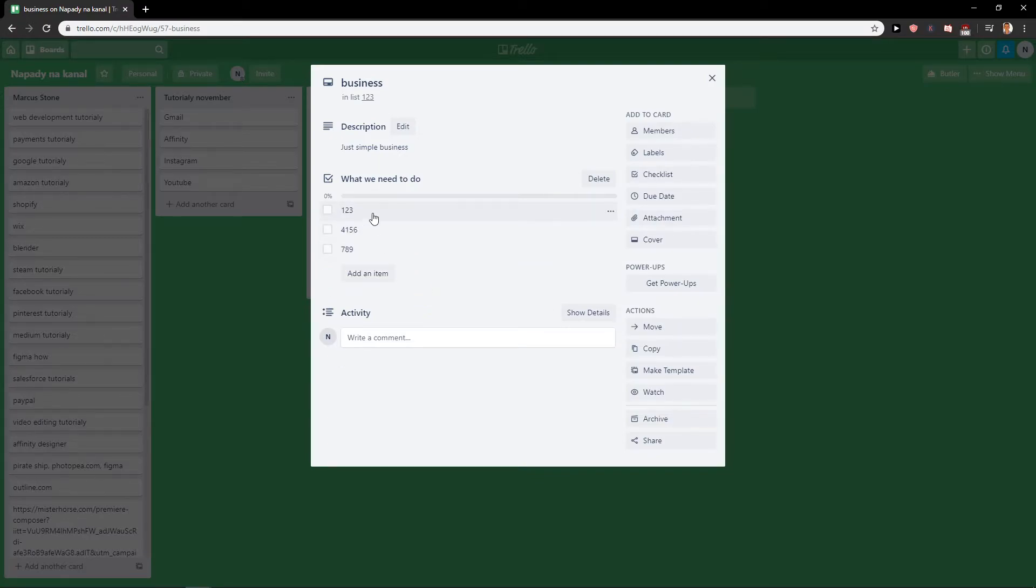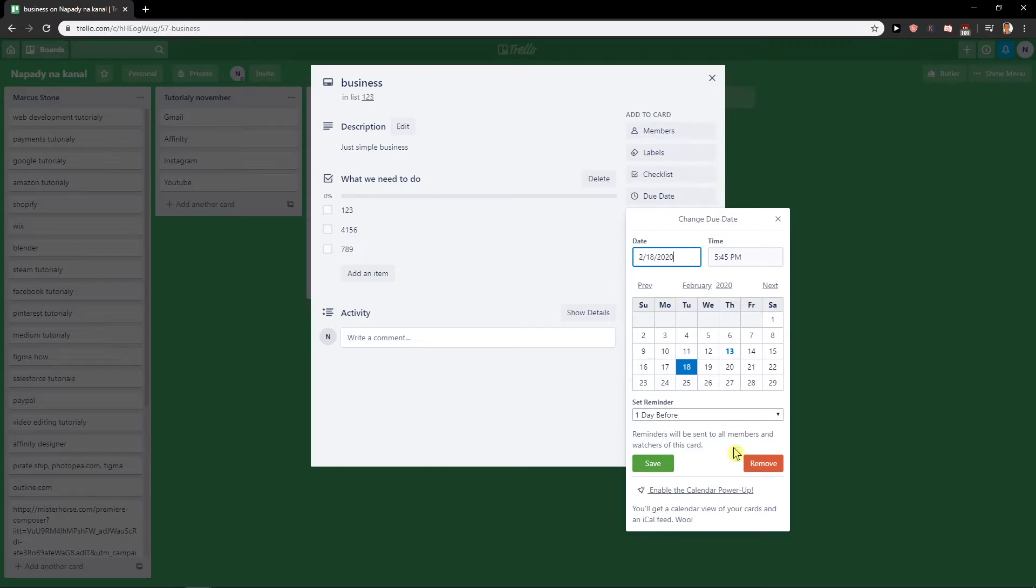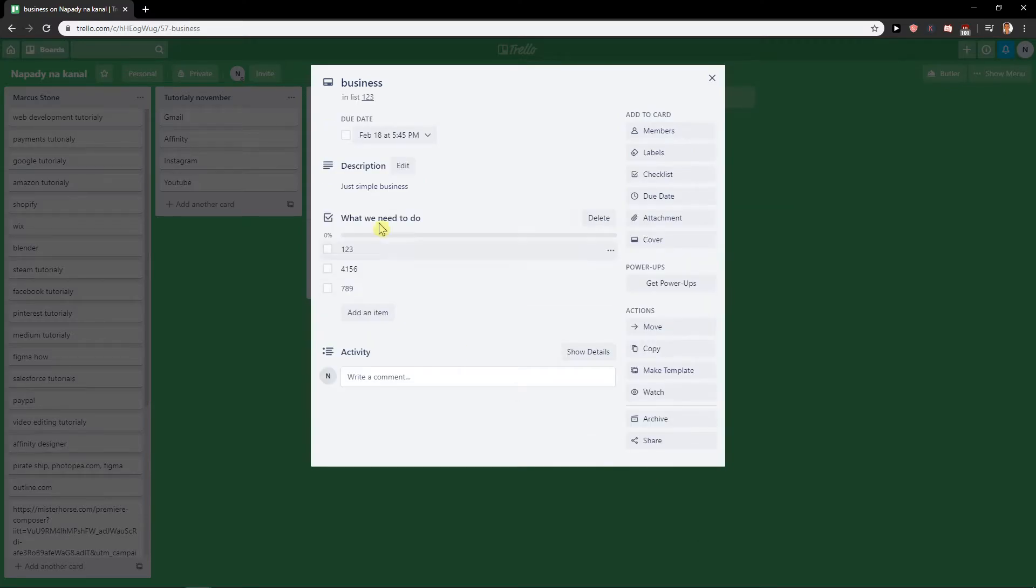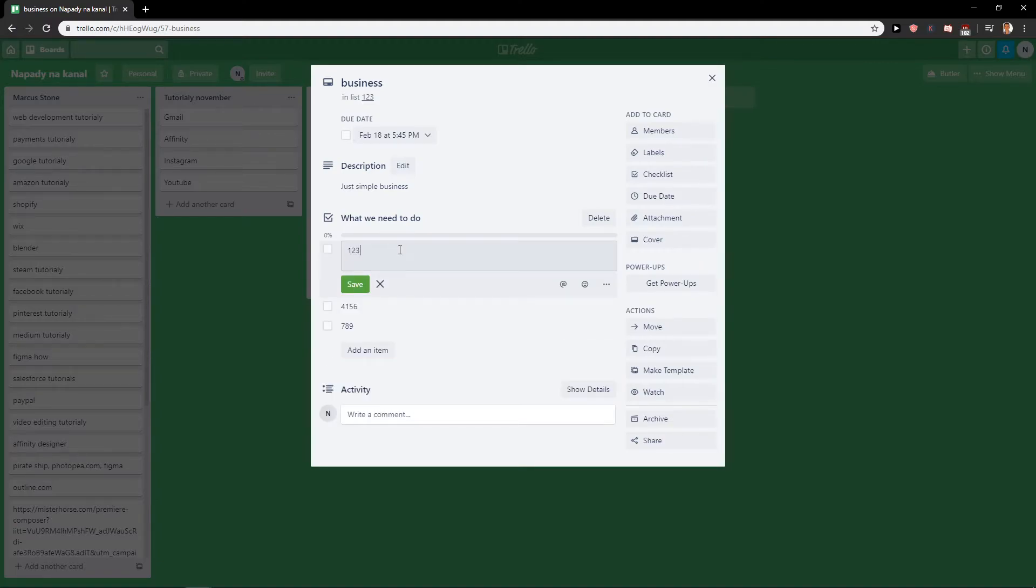Because this is just really easy. What I recommend is choose first a due date and choose it like when it needs to be finished. So, okay, February. And when you want to just assign the task to someone, just write here like...